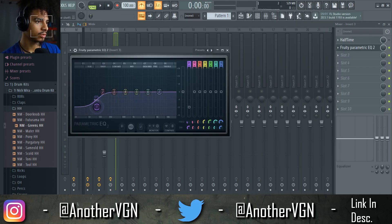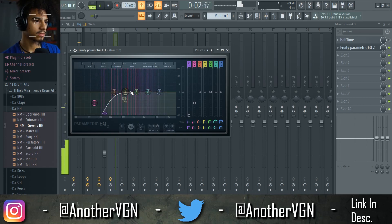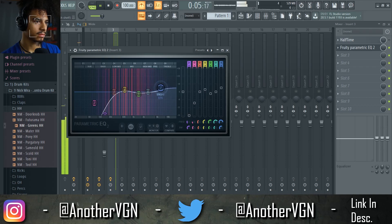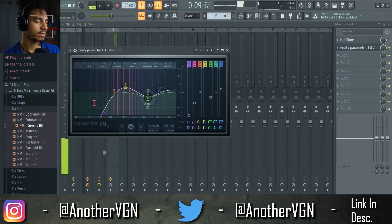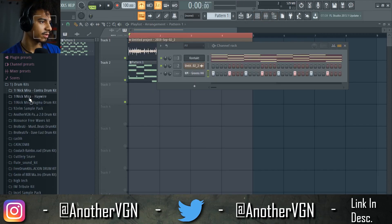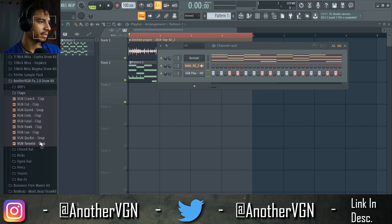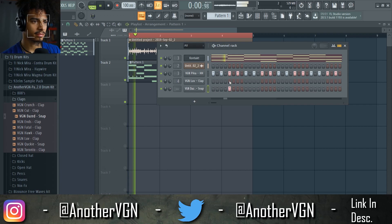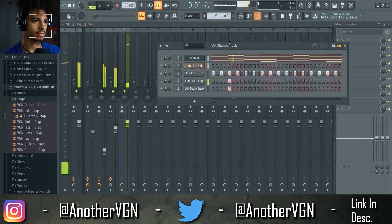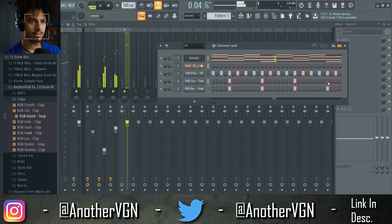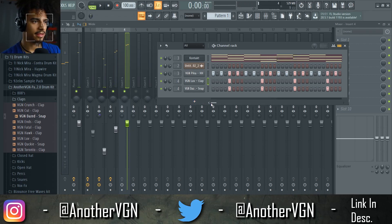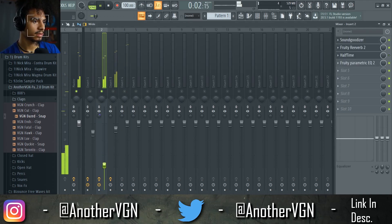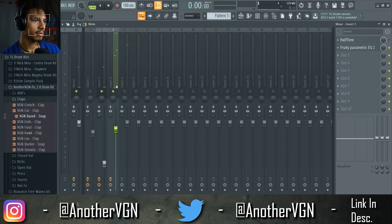I'm also going to add a parametric EQ and drop the lows out. Okay, I think we can rock with that. Let's go ahead and throw a simple hi-hat on here just to start this rhythm up real quick, and we can get a clap in here. I want to actually combine this little clap and this snap at the same time. The piano melody is a little too loud, so I'm going to lower this down and put the piano down a little bit too.